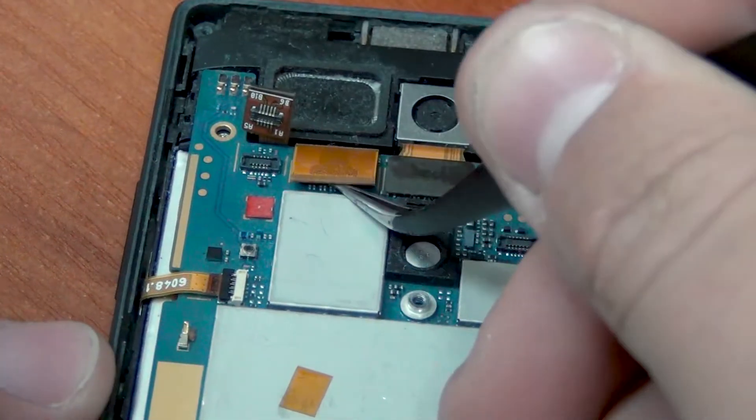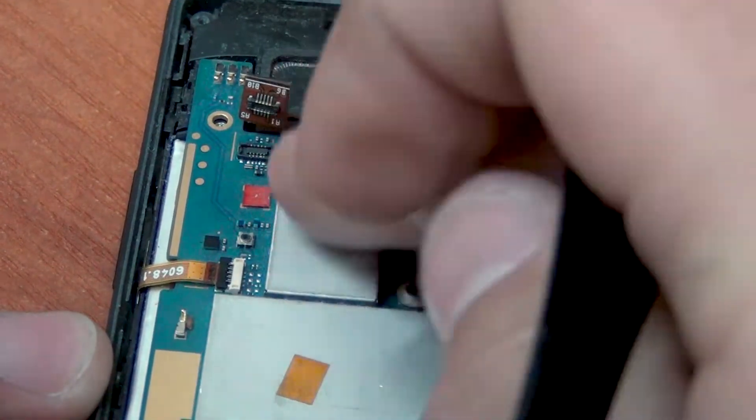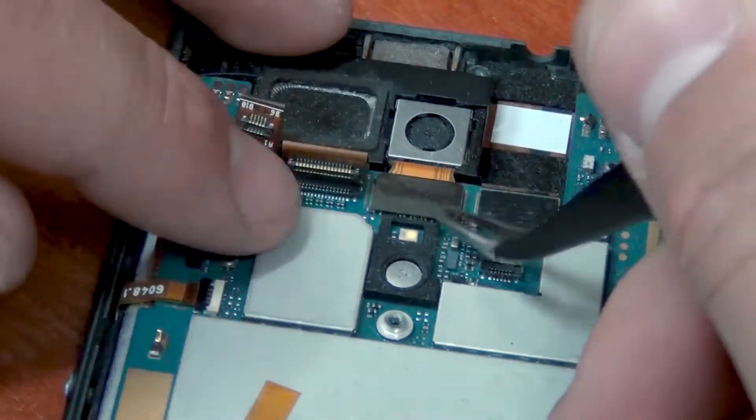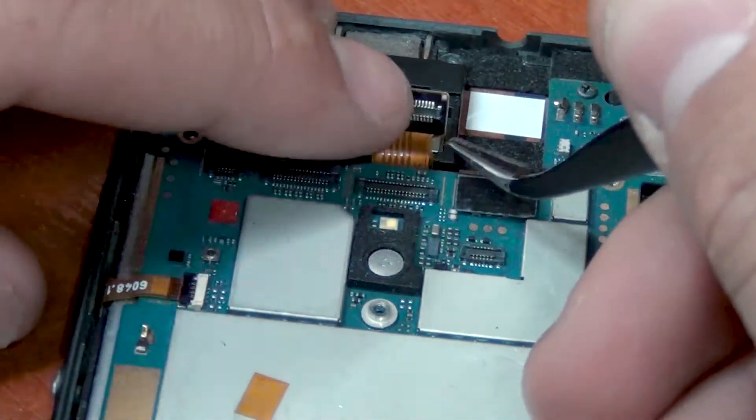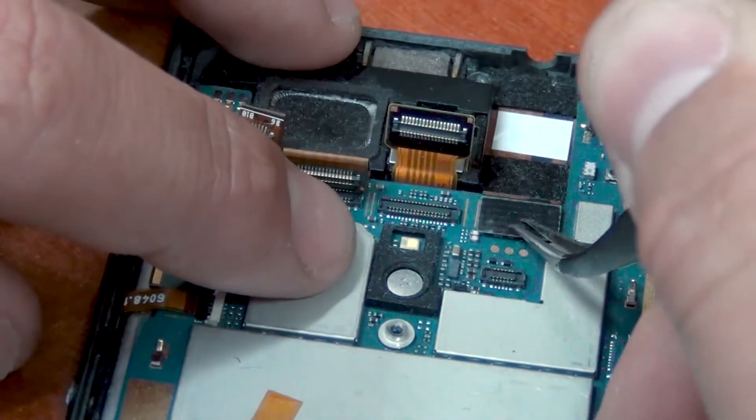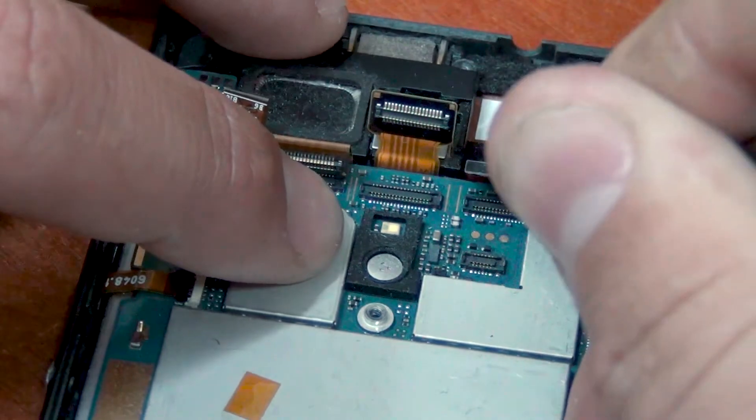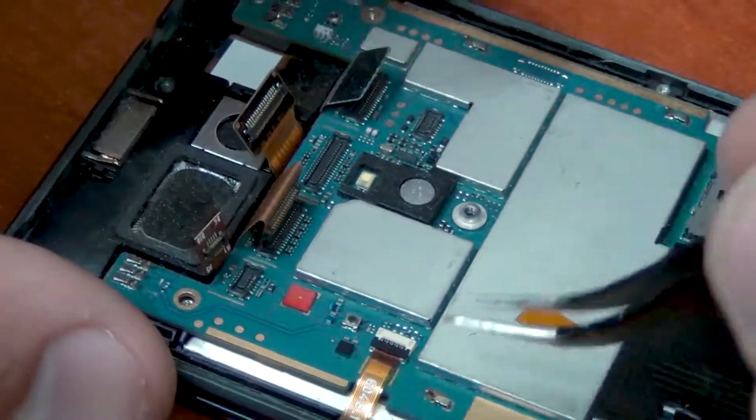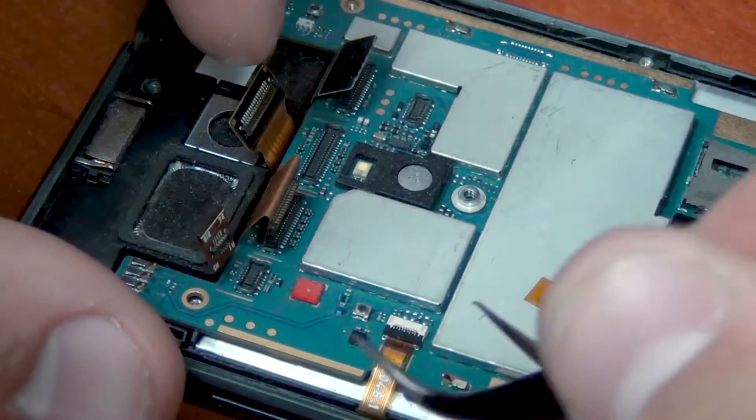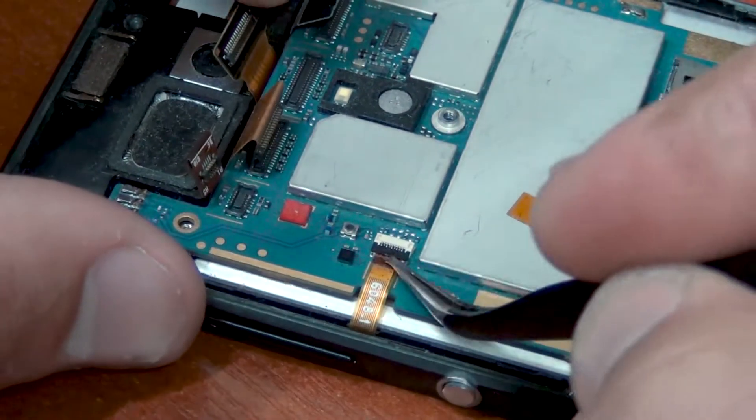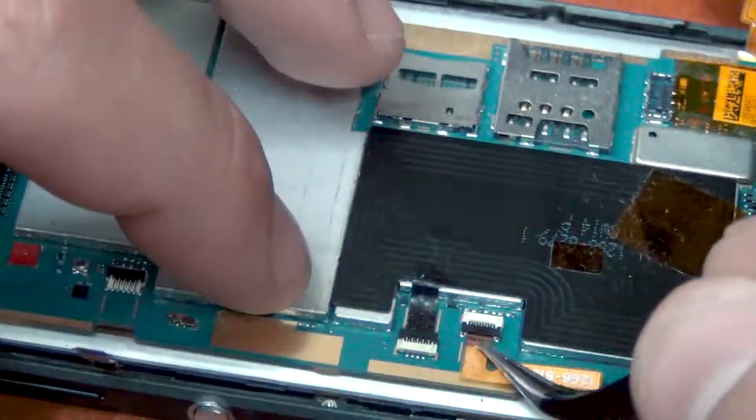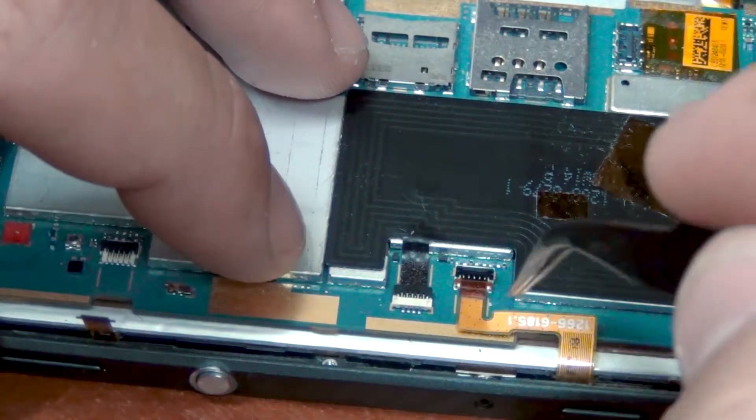Disconnect all the connectors that you see. Disconnect the display connector. As you see it is also twist. Next, further camera connector and speaker. Next, the connector of the side buttons and the connector of the camera button.